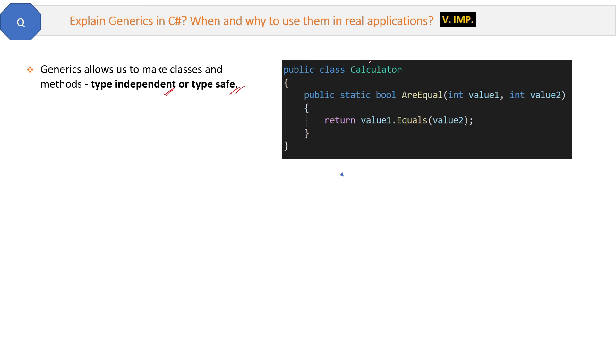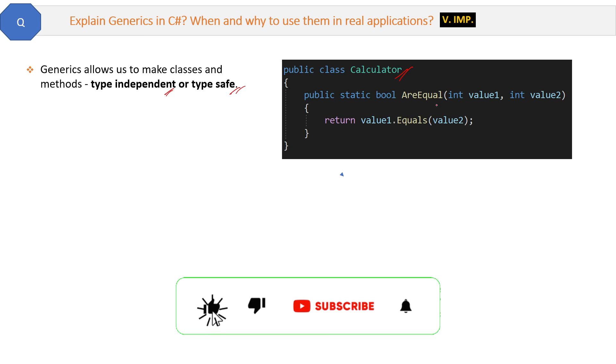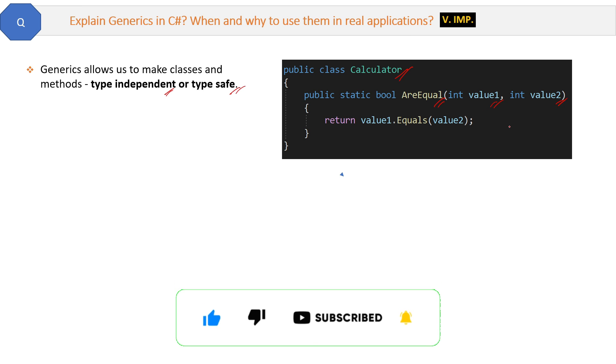See, this is the code. We have a calculator class which has a method AreEqual, and it checks whether two integers are equal or not. If equal, then it will return true, and if not, then it will return false.